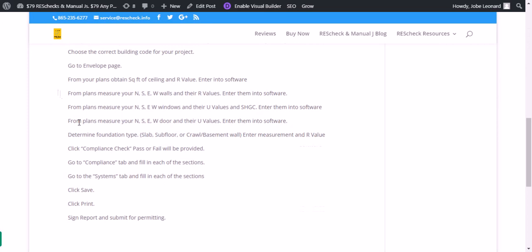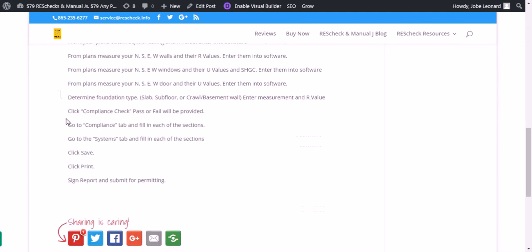From the plans, measure out your north, south, east, and west walls and their R values. Enter that into the software. From your plans, measure your north, south, east, and west windows. Put them with their respective walls with their U values and SHGC. Enter that into the software.